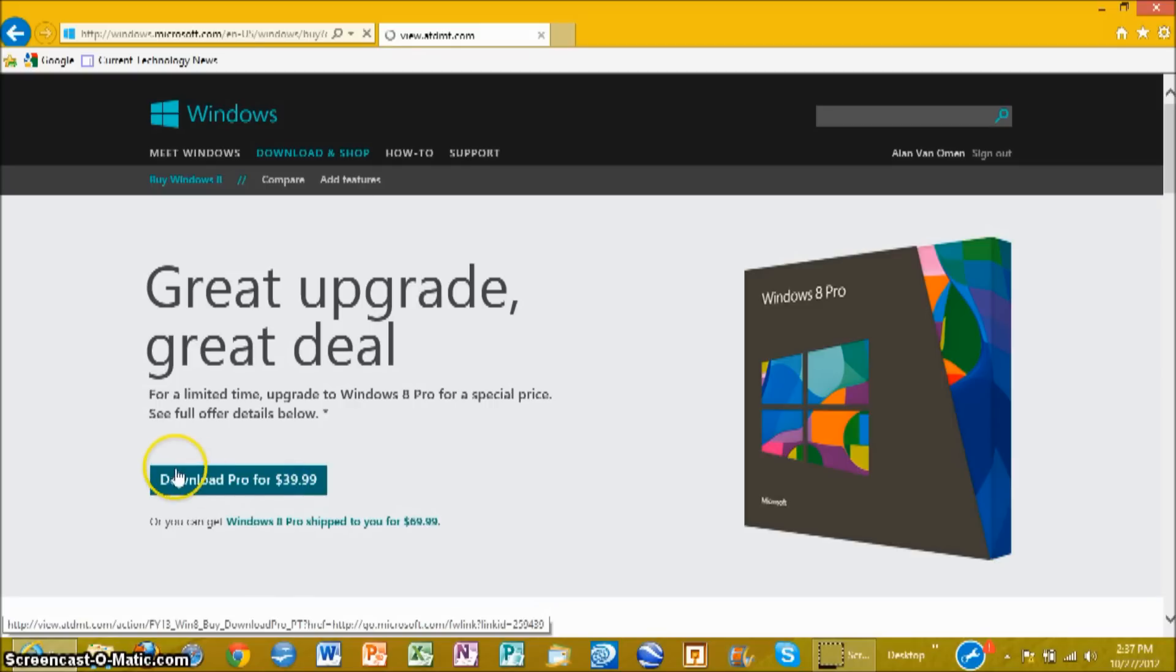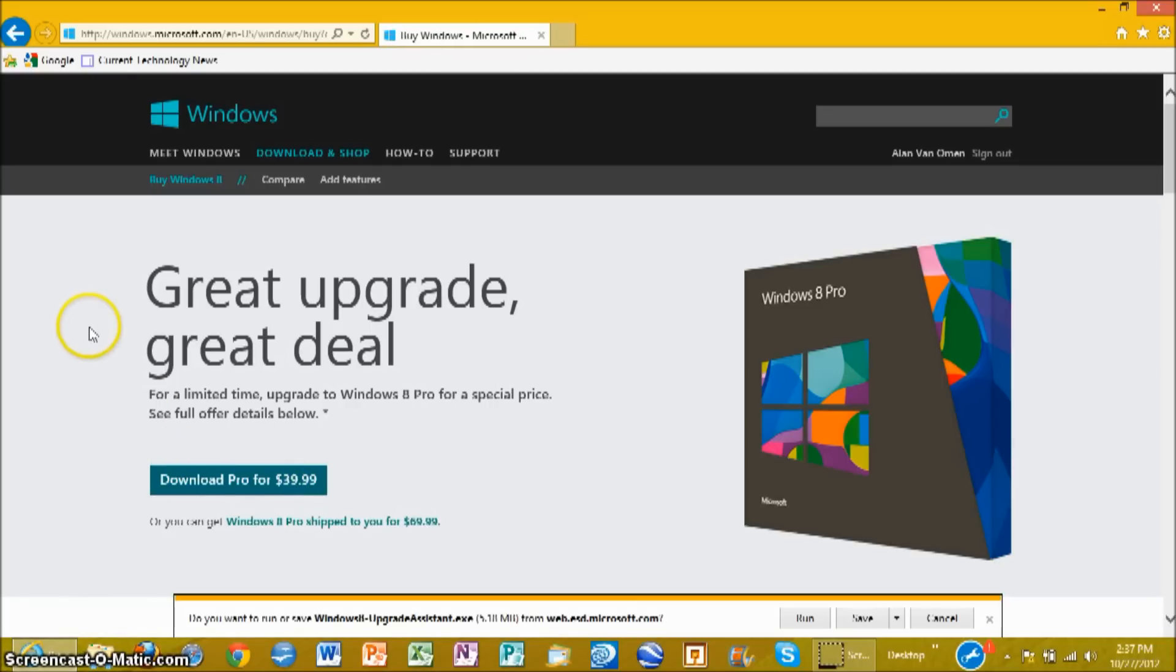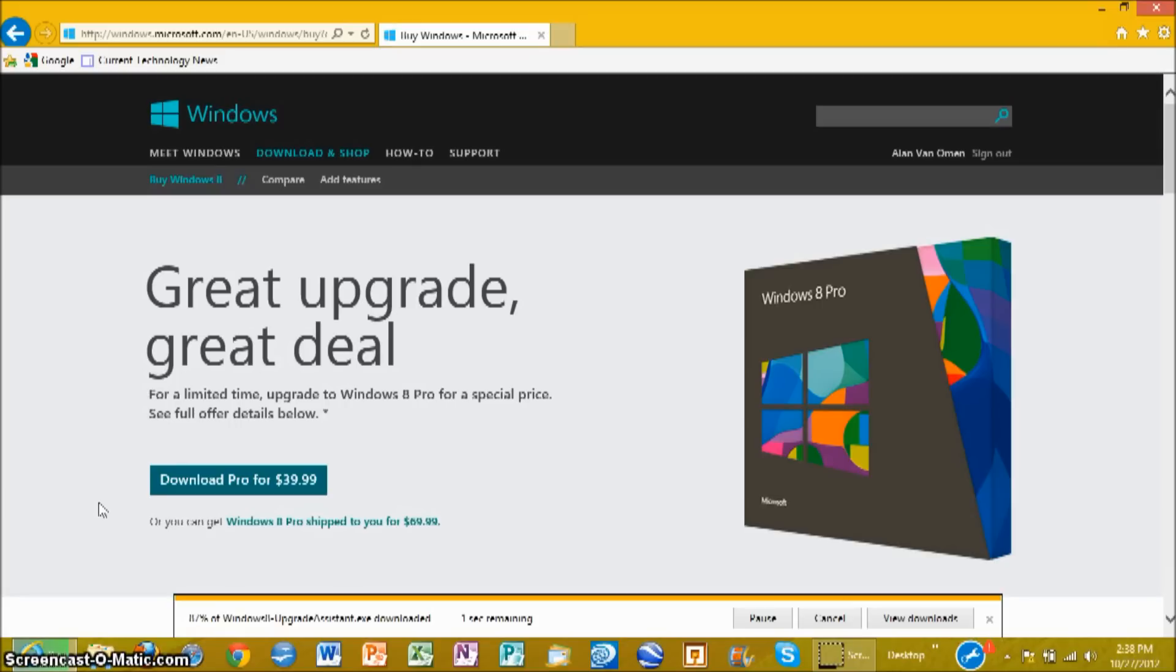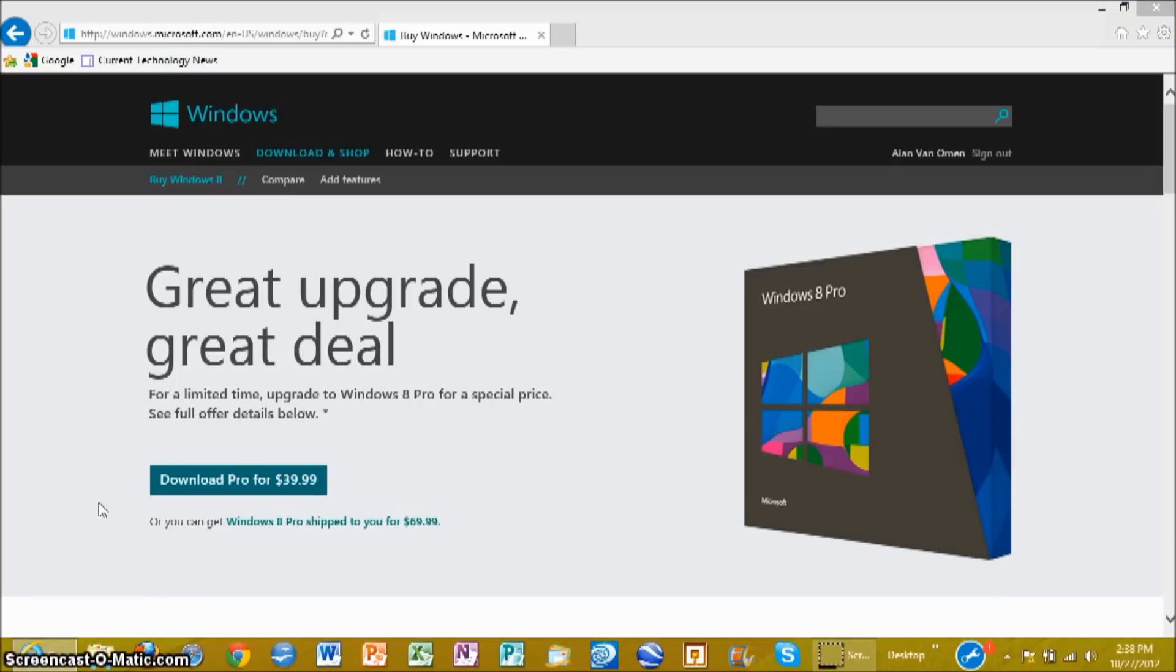So just click on Download Pro for $39.99. It will ask you to run it. And once it opens, just follow the steps to get it downloaded. Now, it's not a small download process, so it'll probably take several hours at least. It took us about four and a half hours to get it fully installed. Depending on your computer speed and internet connection, it could probably take around 2 to 10 hours.